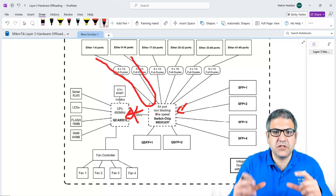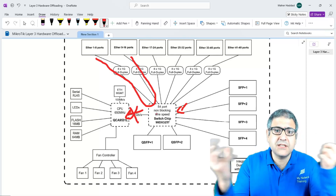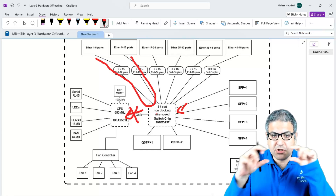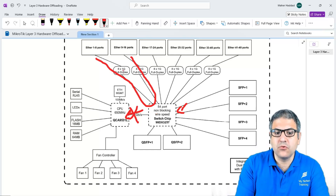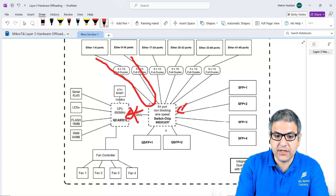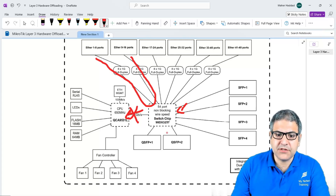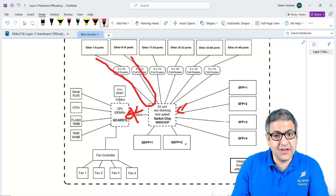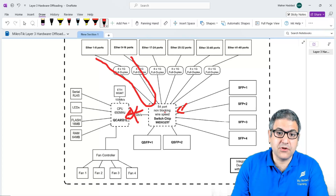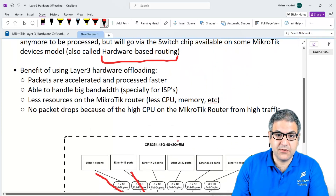The switch chip is essentially a chip that provides what we call wire speed — it wires all the traffic to go from one interface to another. That's what Layer 3 hardware offloading does, which makes our life much easier, and our MikroTik Router will benefit greatly because it has less resource usage on the RouterOS.